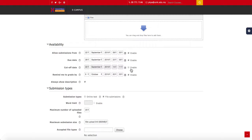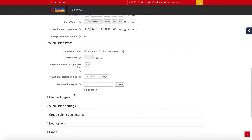The cut-off date works as follows: if it is disabled, students can still submit assignments after the due date, but late submissions will appear red in color. If you enable the cut-off date, there will be no Submit button, so students cannot submit after the 29th of September.